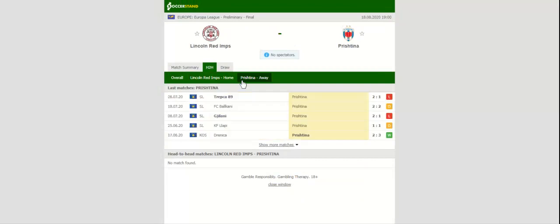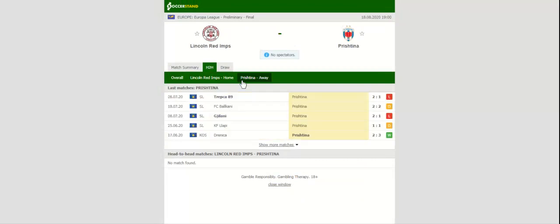Lincoln Red Imps are on a six-game winless run in the Europa League ahead of the visit of Prishtina, meaning that a home win should not be considered.